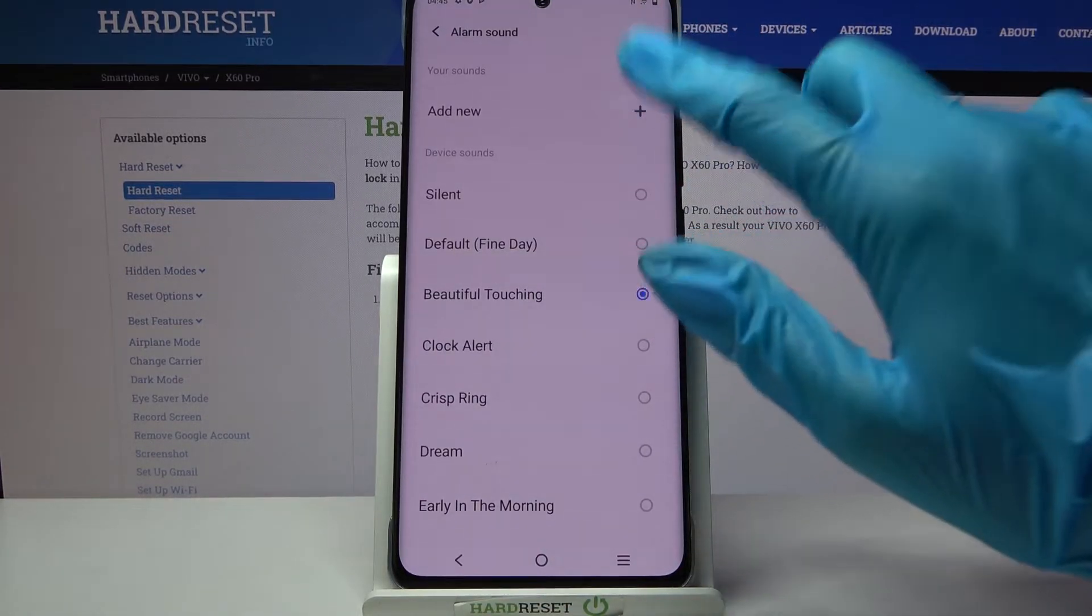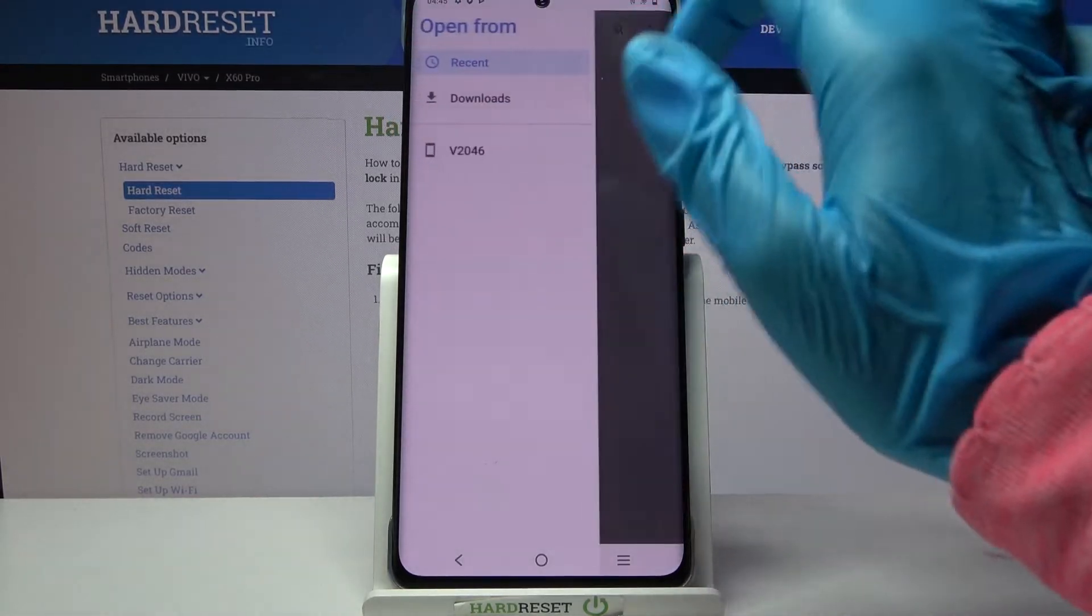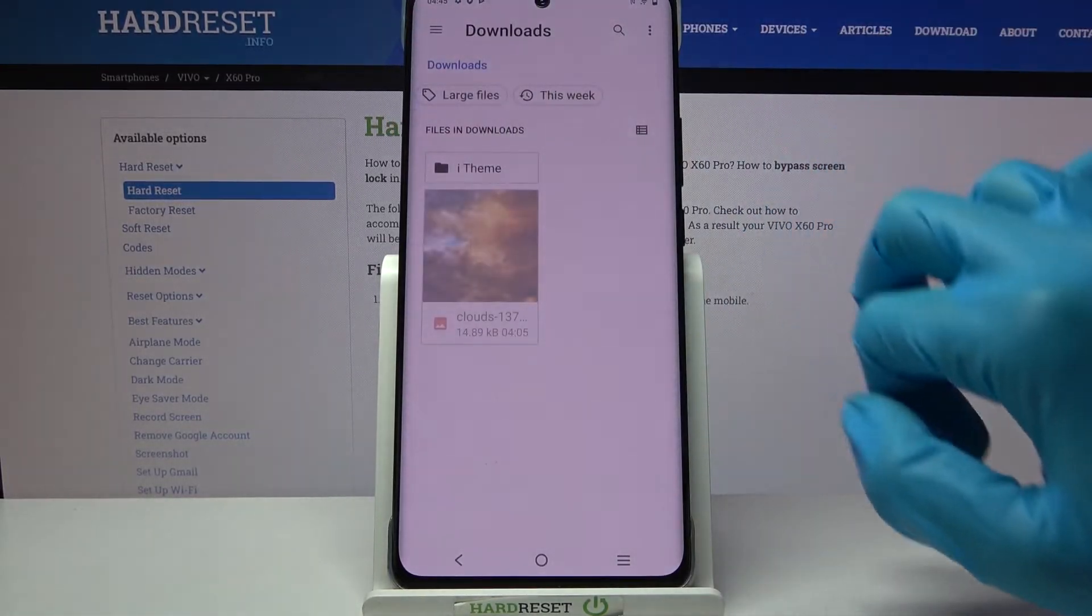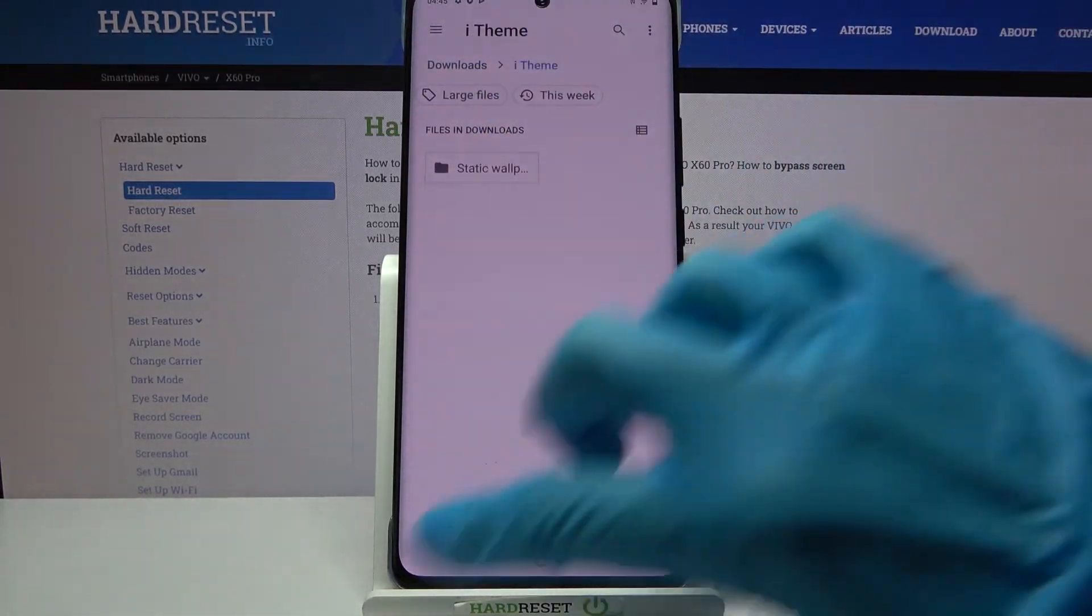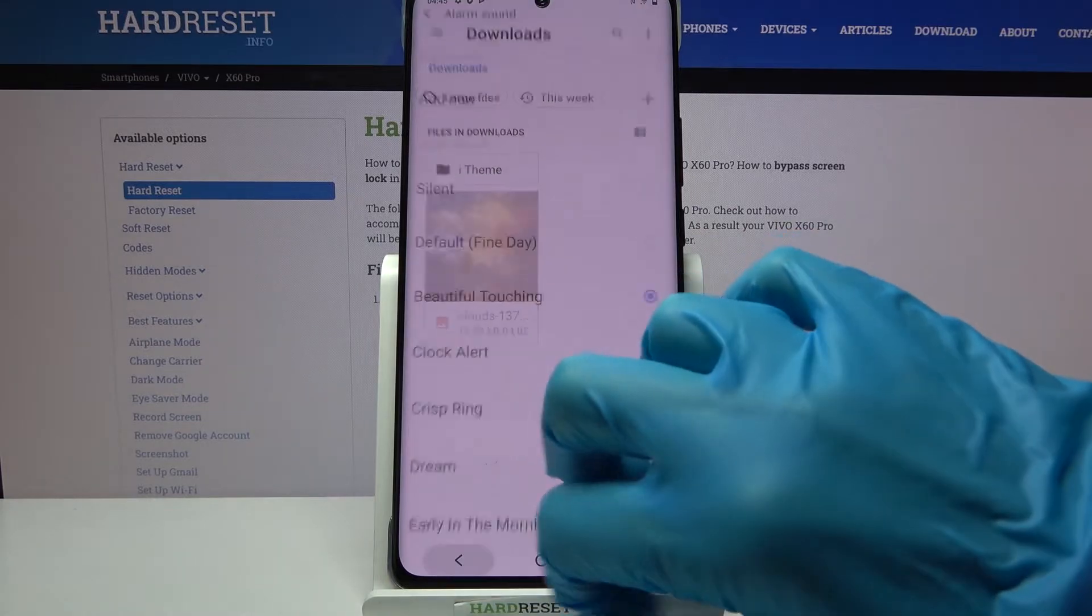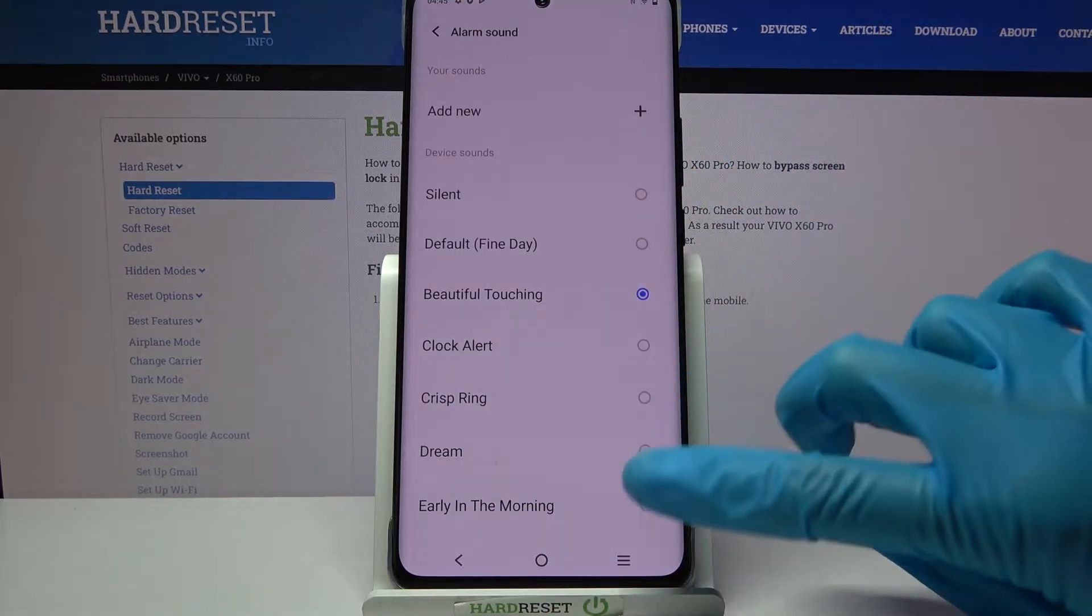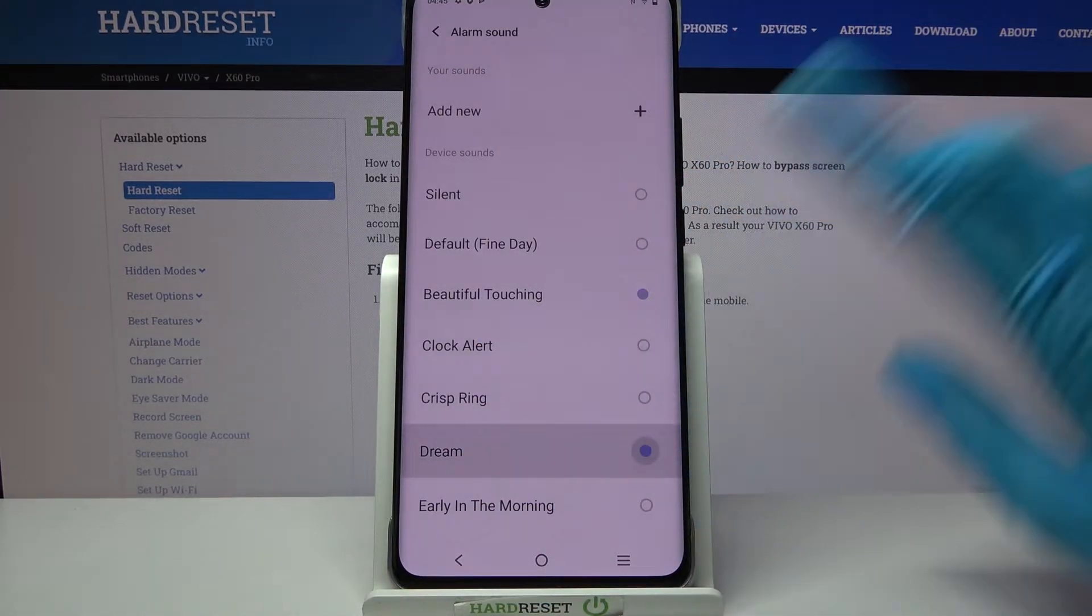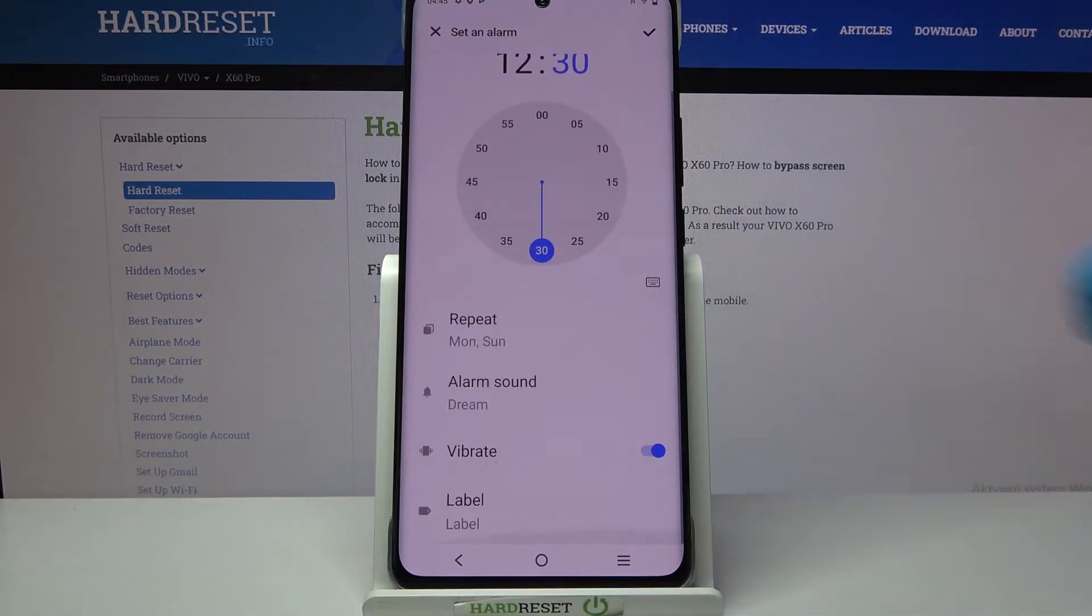But you can also choose add new and pick music from your device. But as you can see I don't have any so I'll just go back, pick one of those like dream one and go back again.